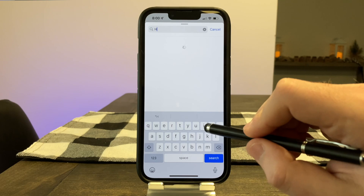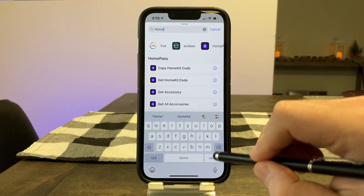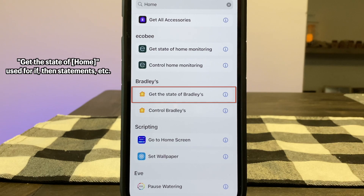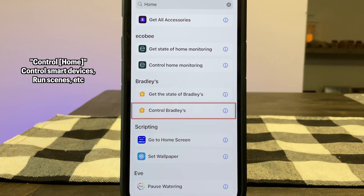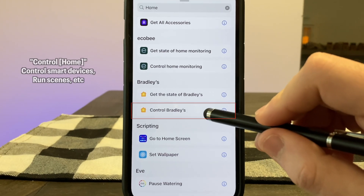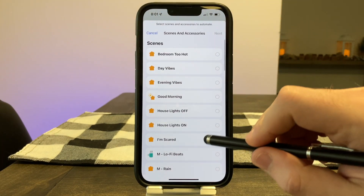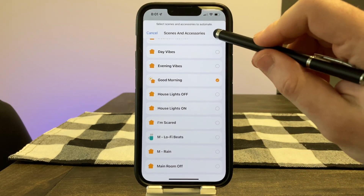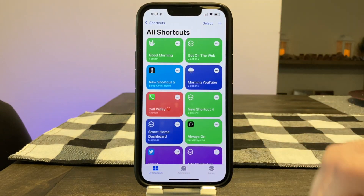To control your HomeKit devices, type in 'home' and you'll see two actions available. First is 'get the state of your home,' which is used to create more in-depth automations, and 'control your home,' which is a basic action to control your HomeKit devices or run your scene. This is the one we'll be using for this shortcut. Choose the scene that you want to run, tap done, give the shortcut a name, and you're all set.